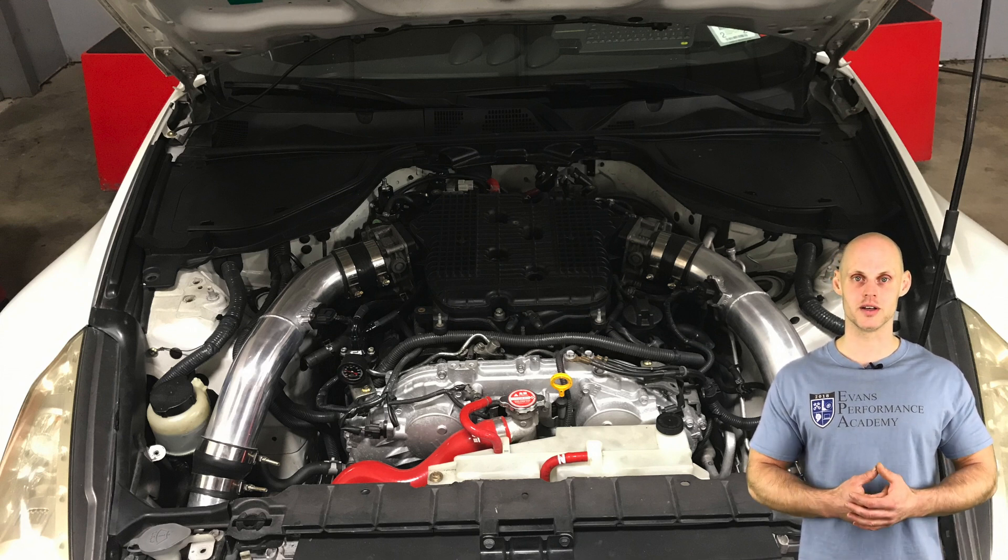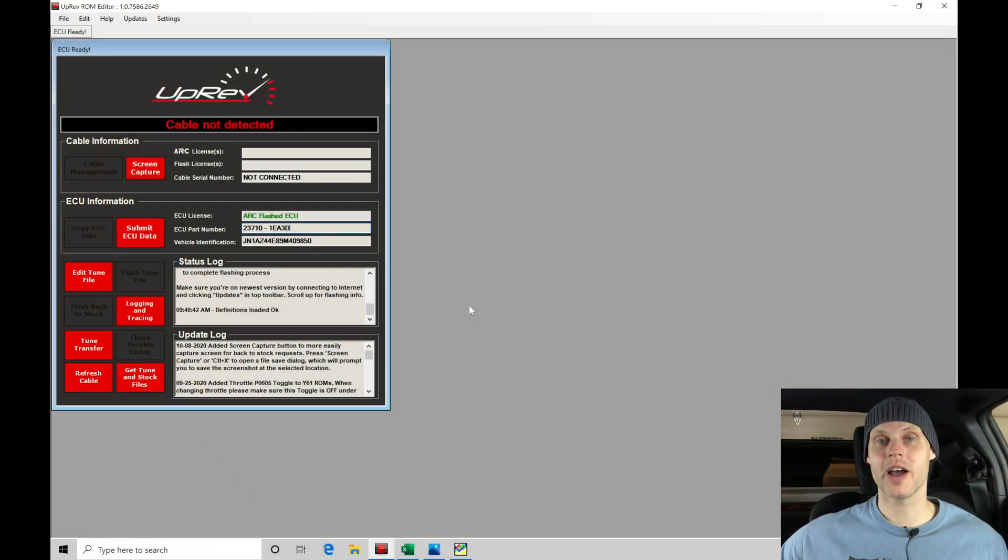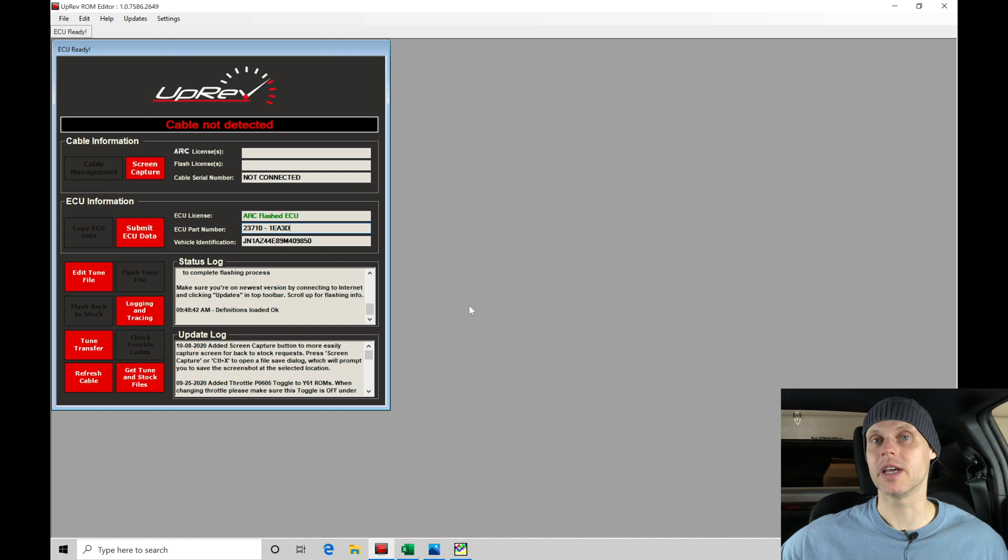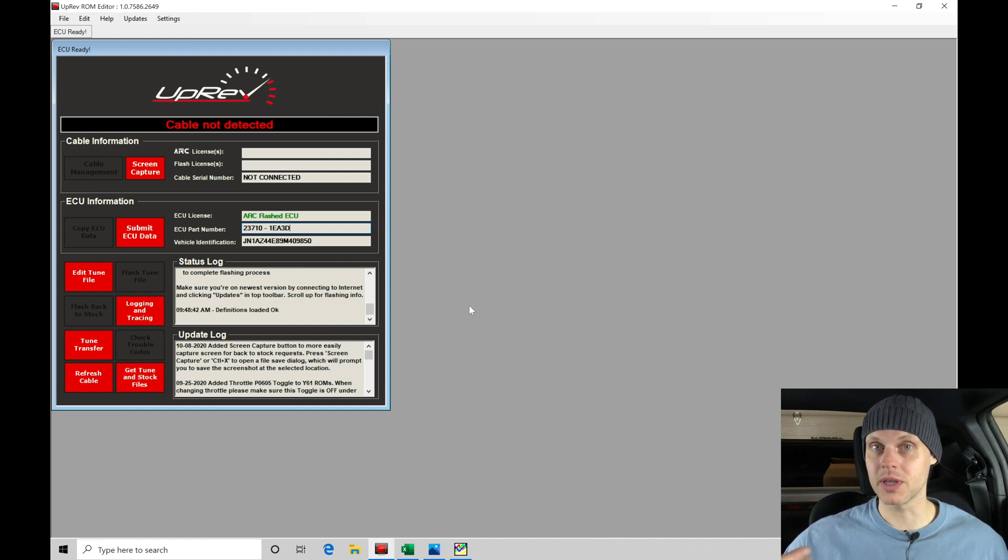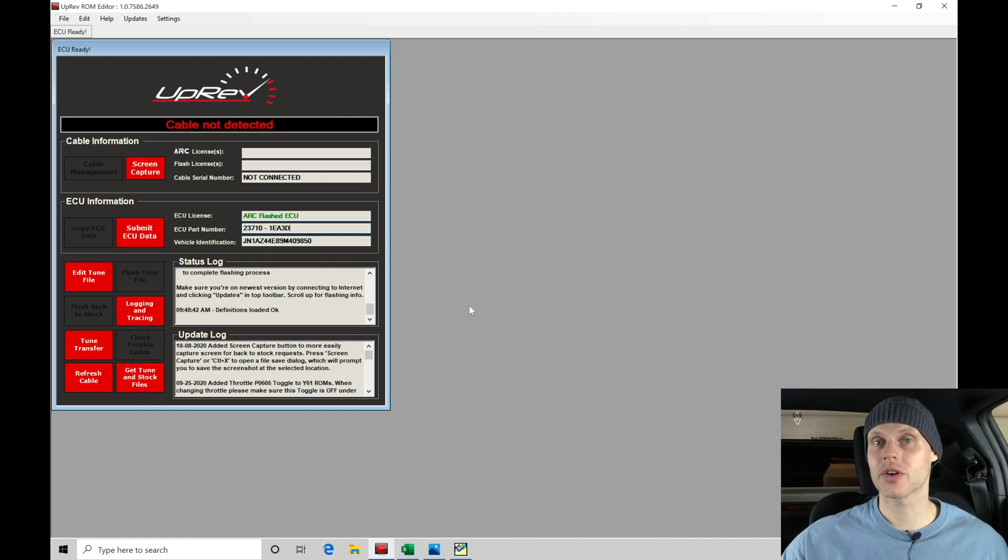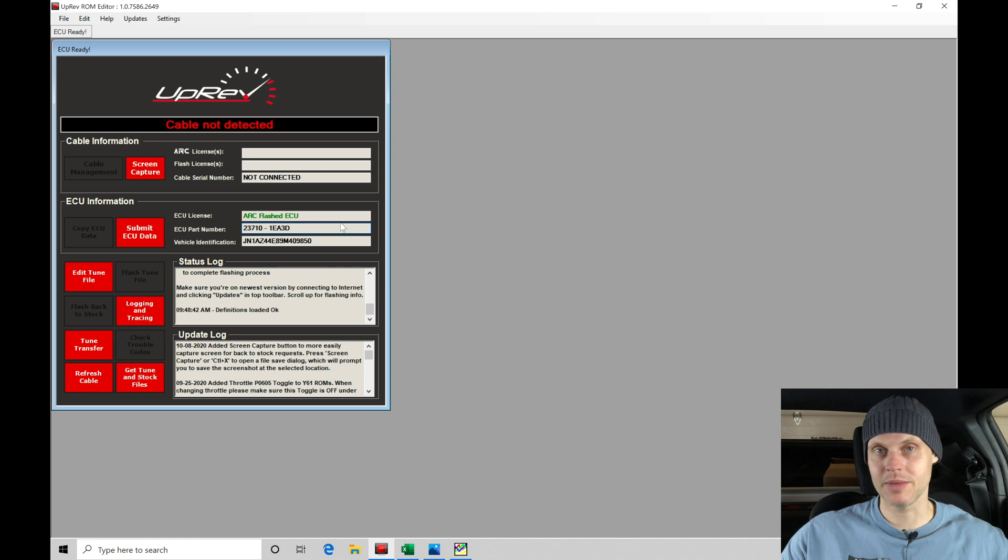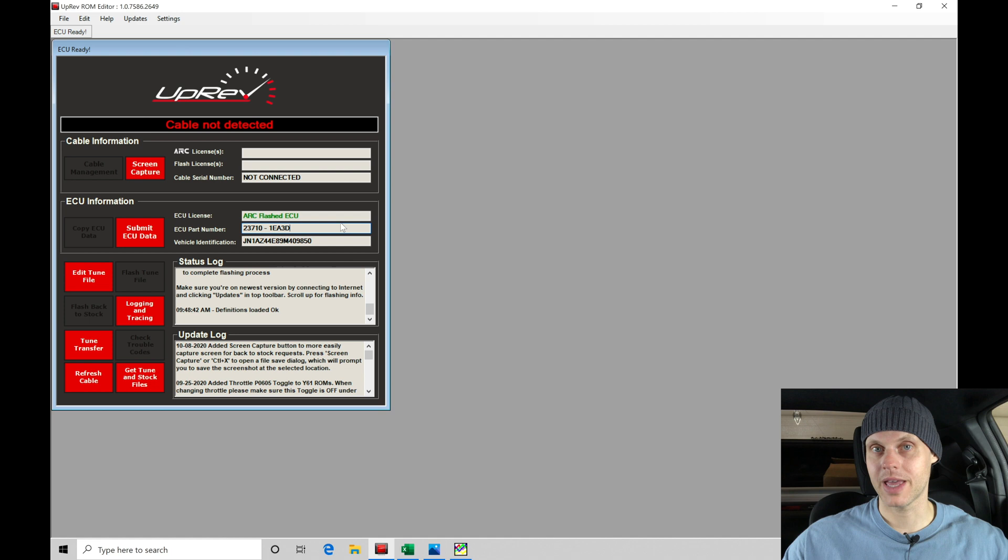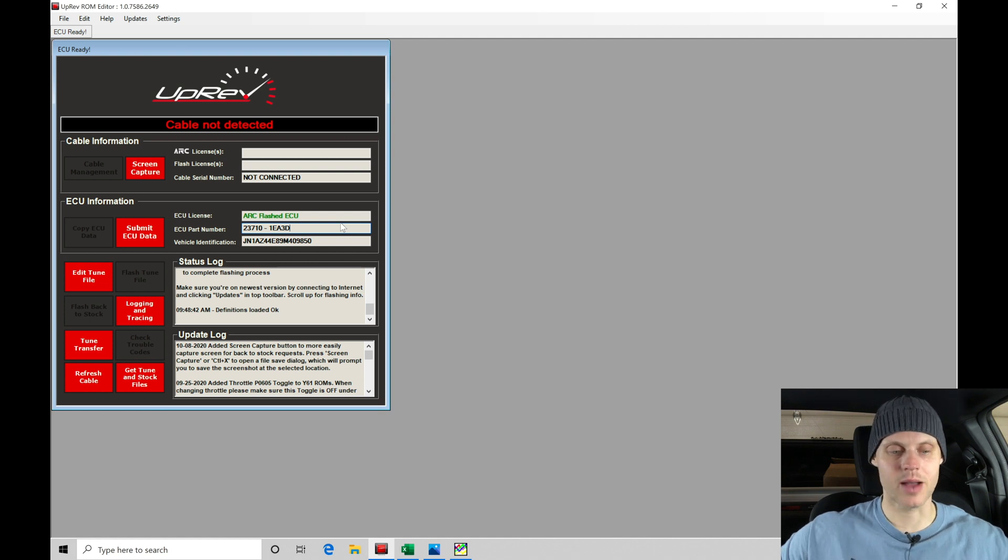Welcome to our live training session here with our Nissan 370Z. Now we just went over all the details of the vehicle. Let's jump into our ROM editor tuning suite so we can begin creating our base file and start a calibration process. Moving into our ROM editor software here, we can find that I'm in the offline mode, meaning I have the key off in the car. I do have my Uprev cable plugged into my laptop, plugged into the OBD2 port, but we haven't established any communications.